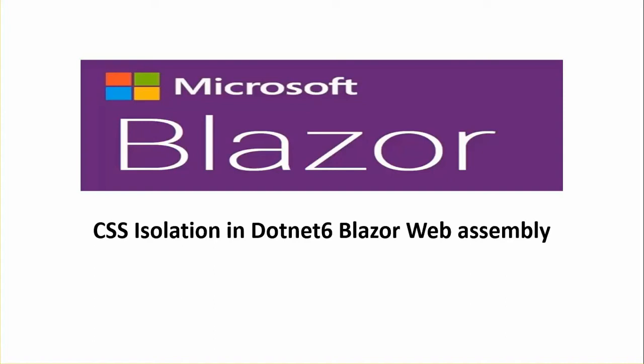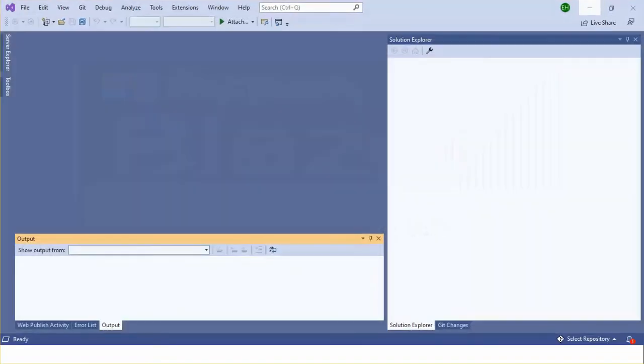Dear viewers, thank you for watching another video of my Blazor playlist. This video I'll be discussing CSS isolation in .NET 6 WebAssembly project. I'll be using Visual Studio 2022.